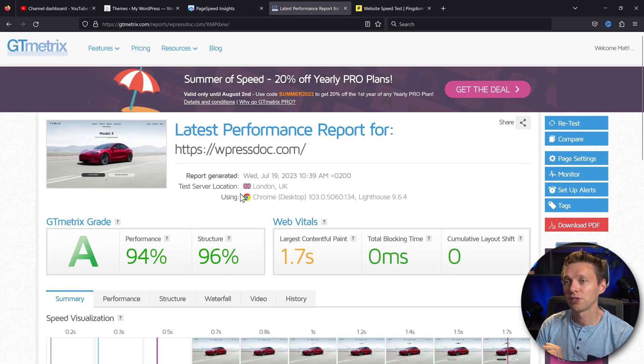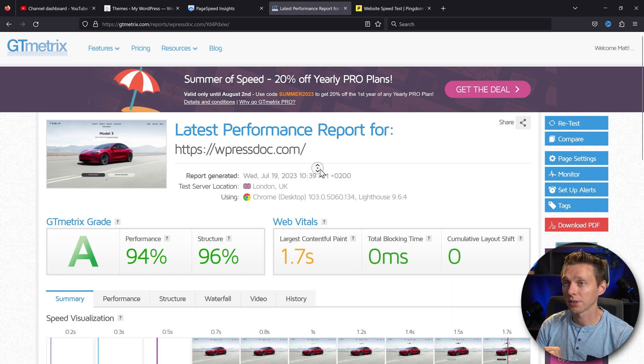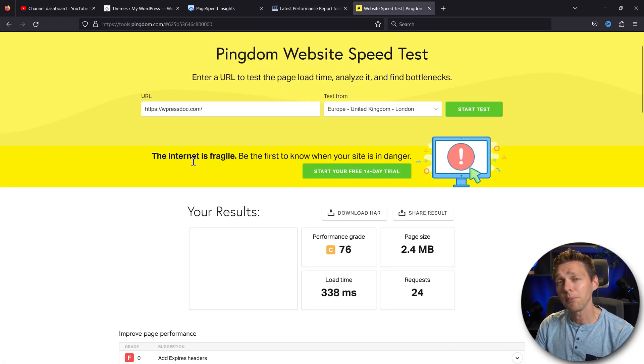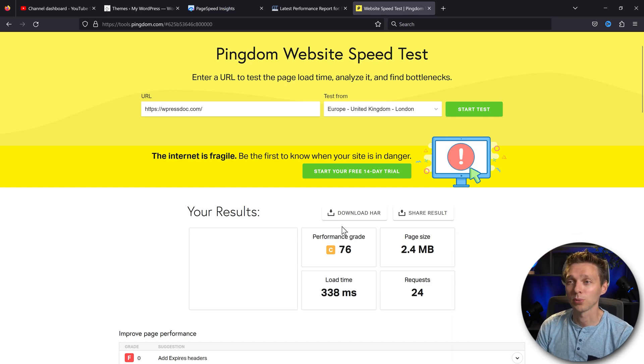Let's go for GTmetrix. Oh, it's also pretty good. I'm not disappointed, actually. And Pingdom is actually the least impressed with a performance grade of 76.